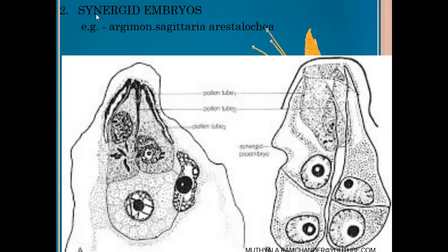When two, three, or four pollen tubes enter the ovule, extra male gametes are fertilized with the synergid nucleus, and those synergid cells develop into embryo-like structures. This is also called true synergid polyembryony. Examples include Argemone, Sagittaria, and Aristolochia.